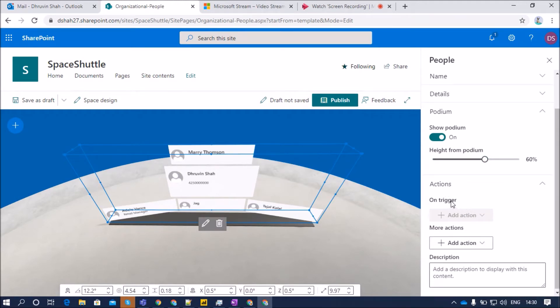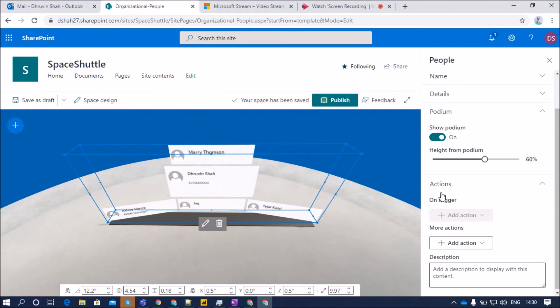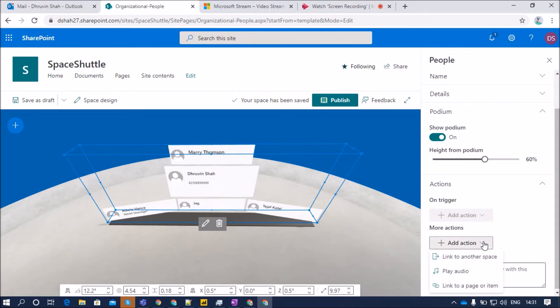Then there is a property called actions. In action, the onTrigger event is by default off over here. You can't add any action over onTrigger. Now there is one more property that is add action. This is the same as other web parts. We have three types of action over here.